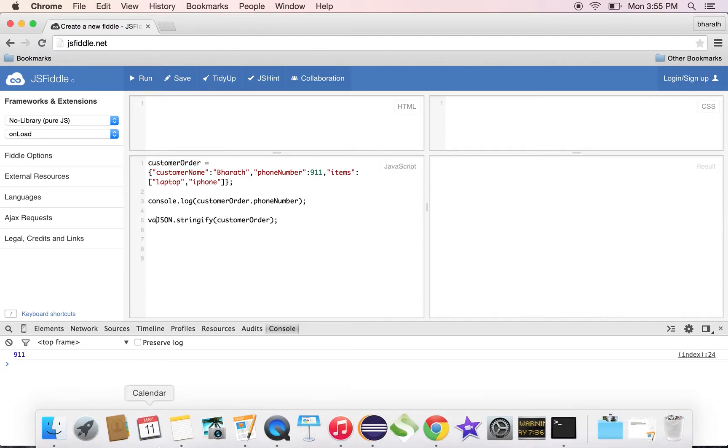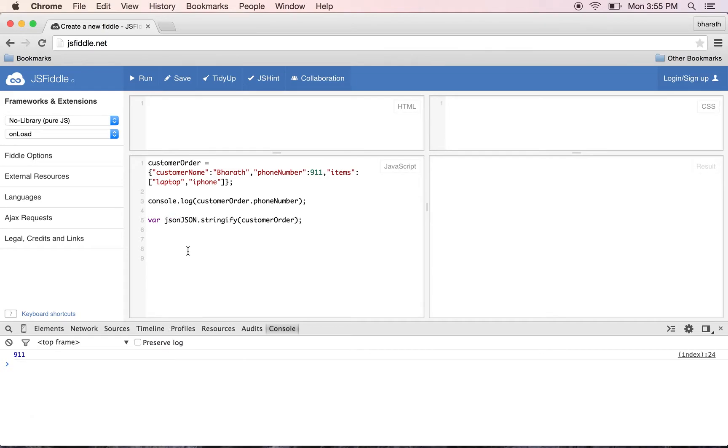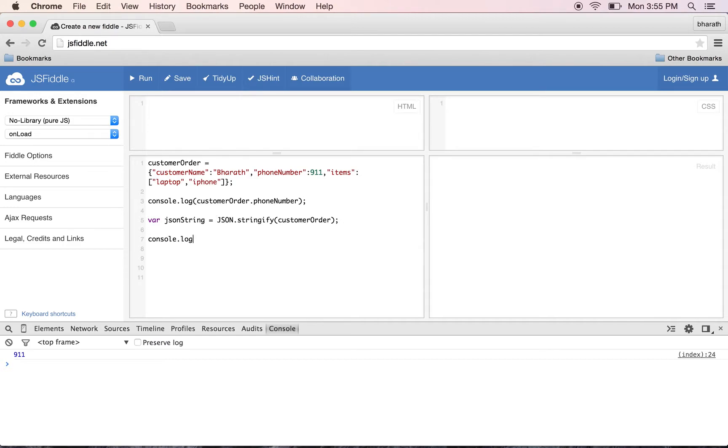To print it on the console: console.log(jsonString). Let's run it.